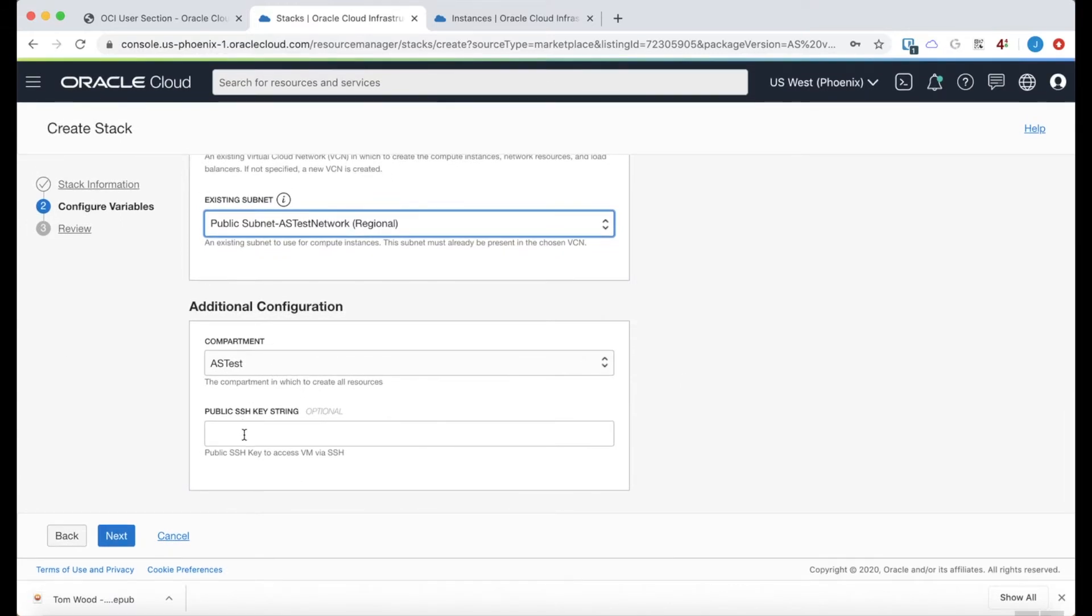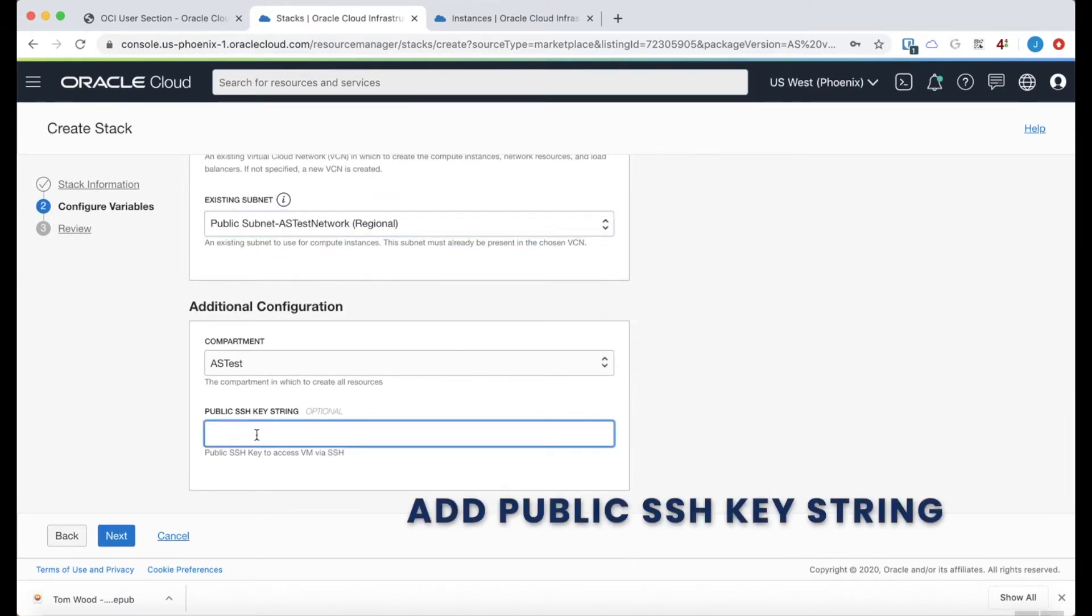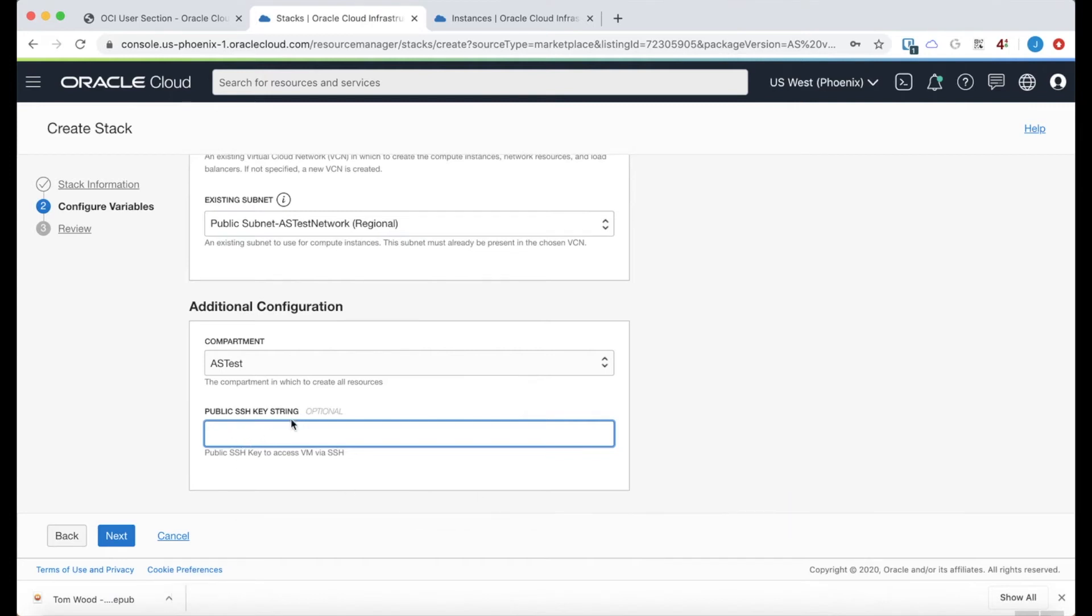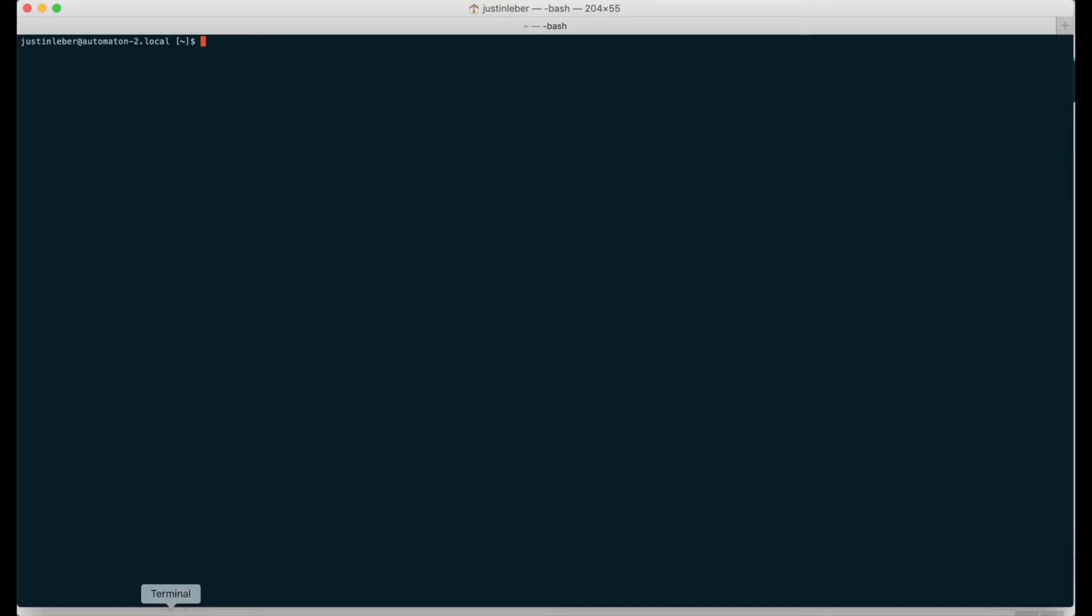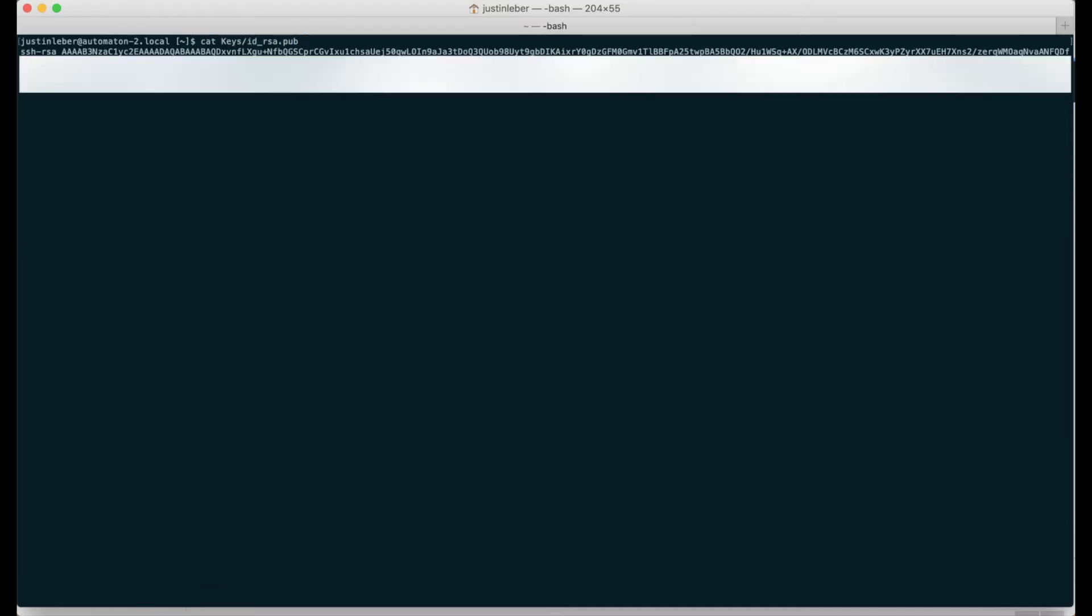Now the final variable that I want to add is my public SSH key string. That's so that if I need to SSH into this instance, my public key will already be available. So let's pull that up. And I'll copy it.